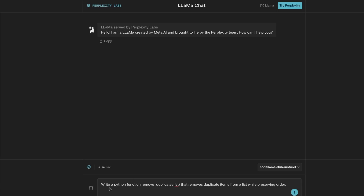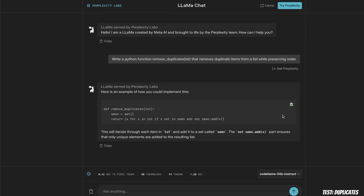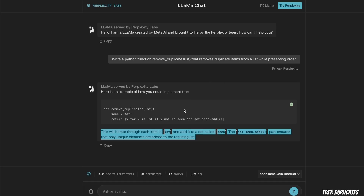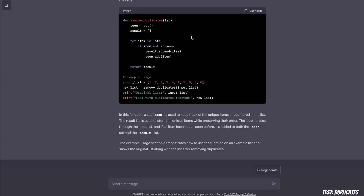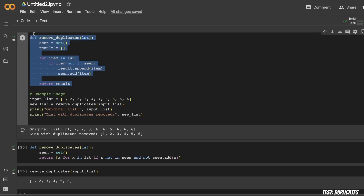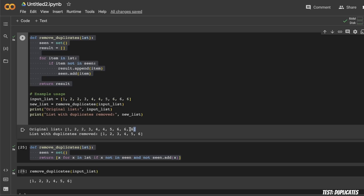For something closer to real-world usability, here's a practical test: write a Python function that removes duplicate items from a list while preserving the order. Code Llama came up with a neat implementation using Python sets and list comprehension, and also provides a short explanation — similar to ChatGPT. ChatGPT's version uses for loops instead. When we execute both, they both give correct results when the input list has duplicate items.